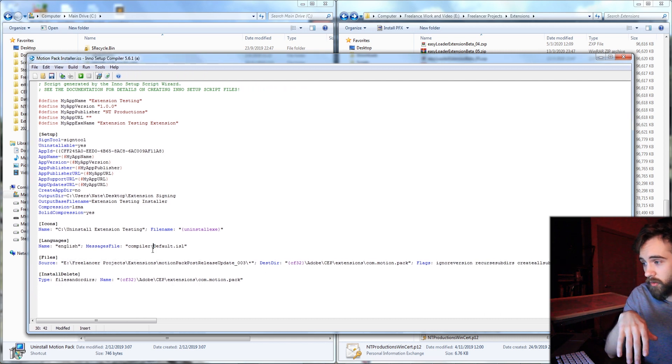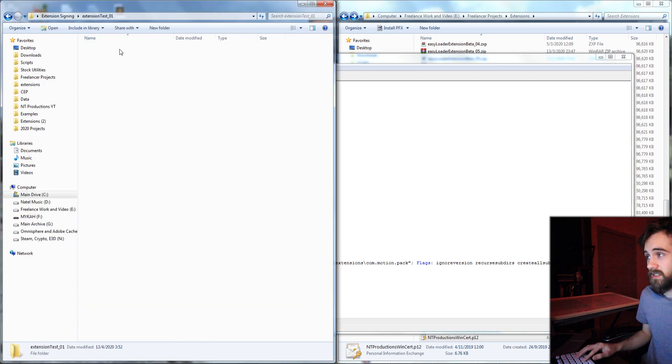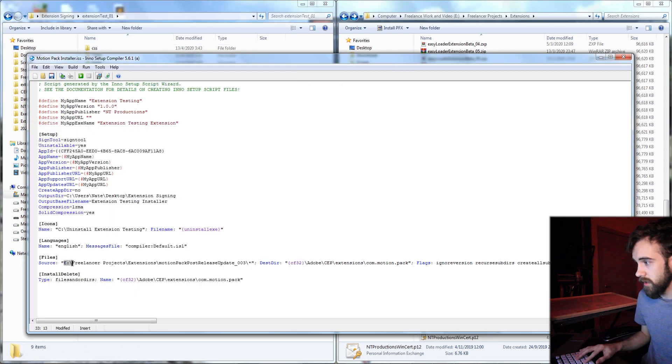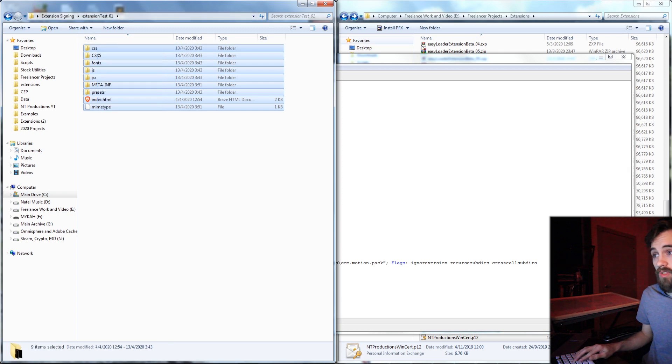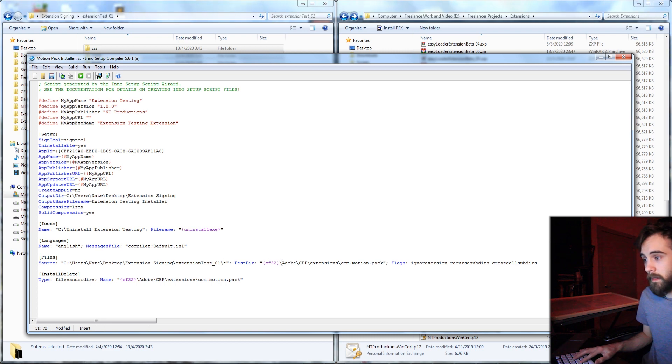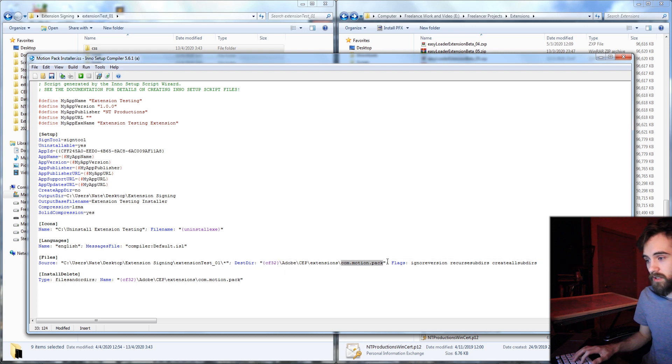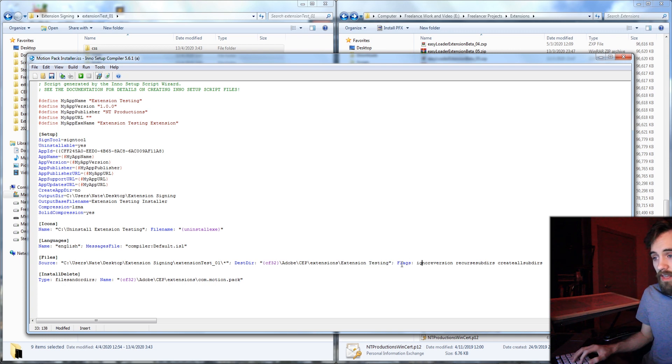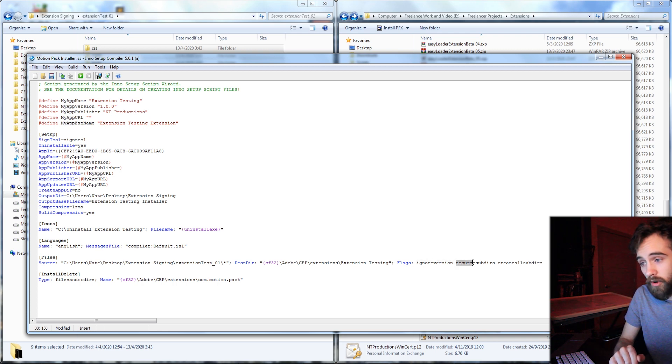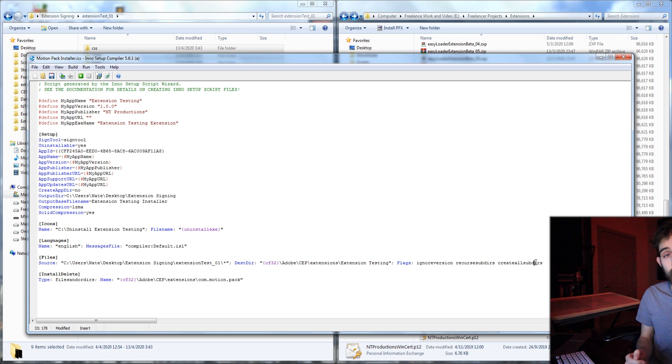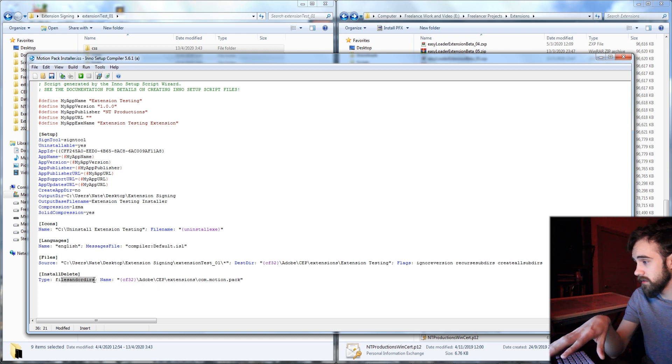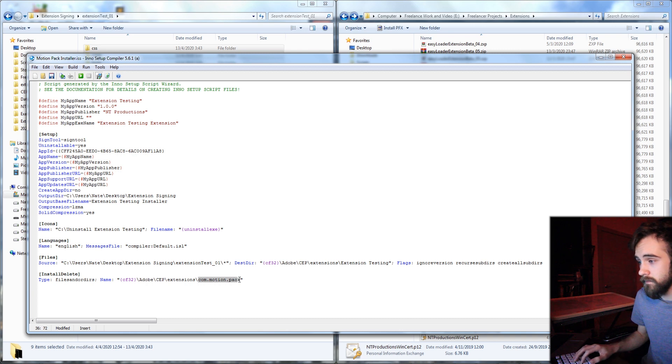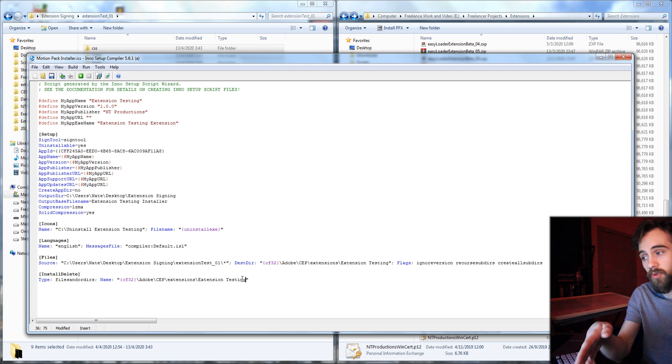And the main thing is the files. So with the files we just want to reference the path and the name of our extension test here. So I'm going to go ahead and copy and paste this inside of here. And we want to put in a star after it to include all of the files within our folder. If you don't it'll just take the folder. So we want to make sure we include all the files inside of it. And then the destination of these are going to be our common files 32, which this is a shortcut to, and then our extensions folder. And we want to put this in the folder called extension testing. And then the flags we're going to use are ignore versions so if there's previous ones installed it will overwrite them, recurse subdirectories that means it's going to create all of the subfolders automatically for us, and then it will create all the subdirectories if we want as well. And then lastly in reference to our install delete under here, we're basically going to tell it to delete all the files and or directories of our location here with our extension testing folder. So delete the extension testing folder and all of its subdirectories.